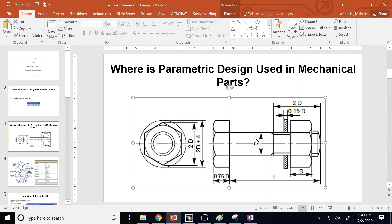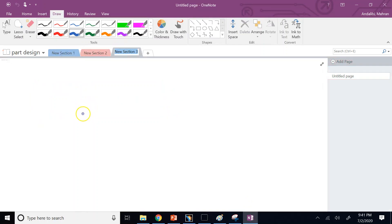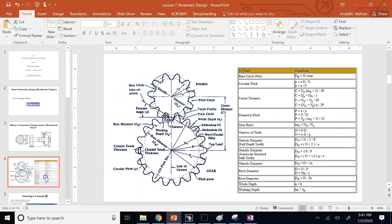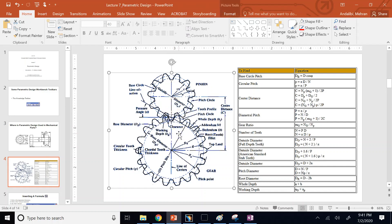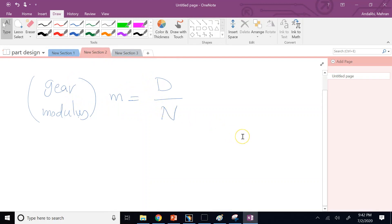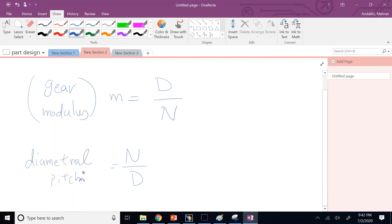The formula dialog shows the dimension name — Length 6 — its type (length) and current value. Click 'Add Formula', then define: Length 6 = 2 × Length 5. Click the other dimension to insert its name. Once applied, Length 6 immediately becomes 240 (twice 120). Now if you change Length 5 to 100, the other becomes 200. The dimension with a small 'fx' next to it is the dependent one.